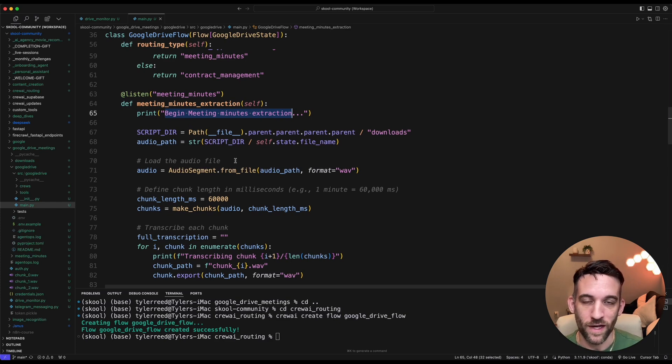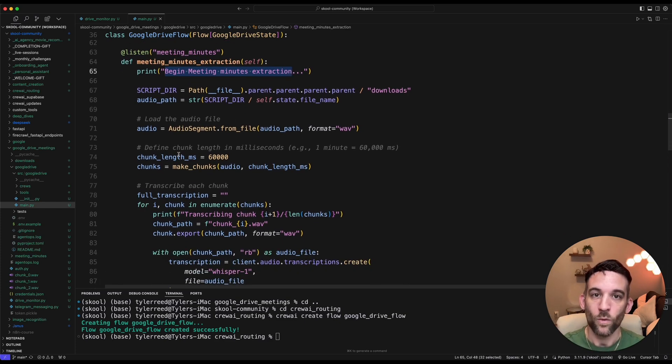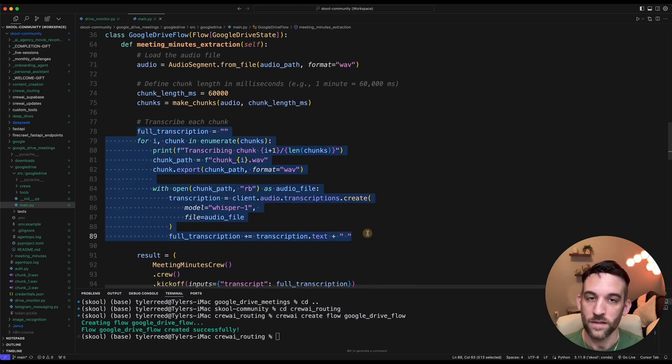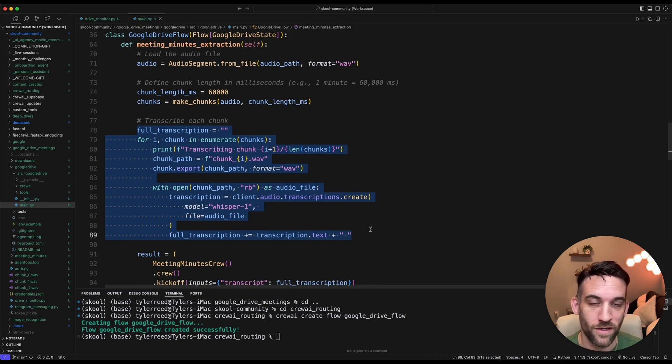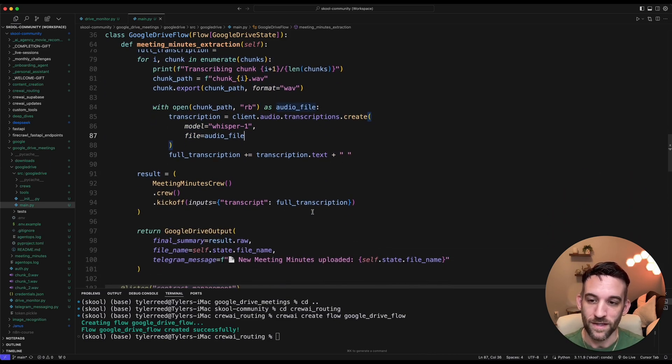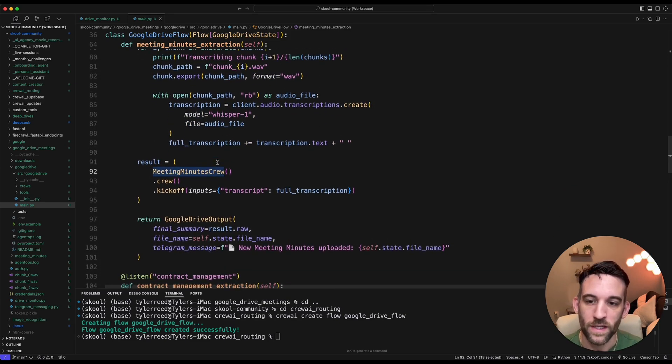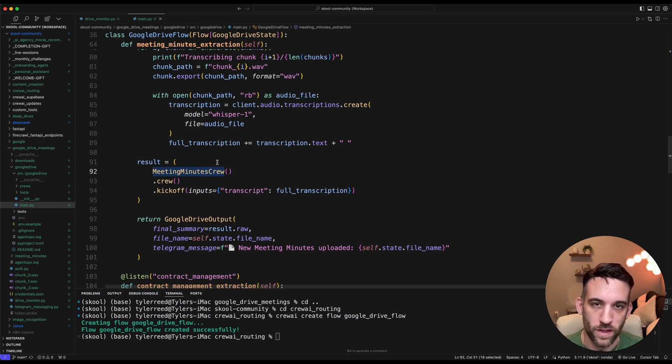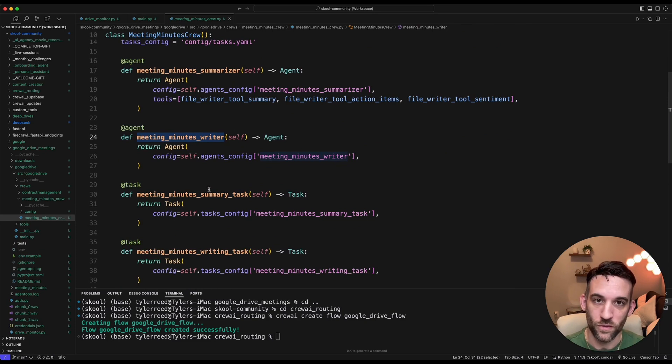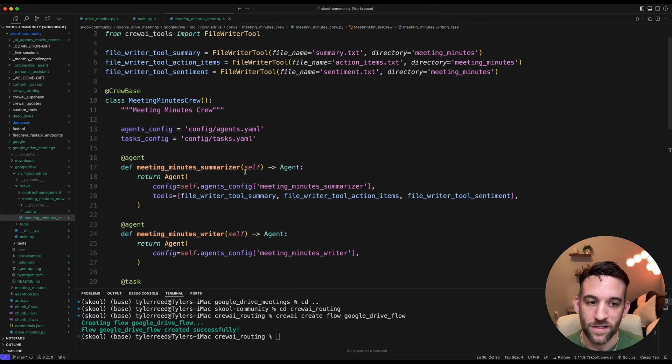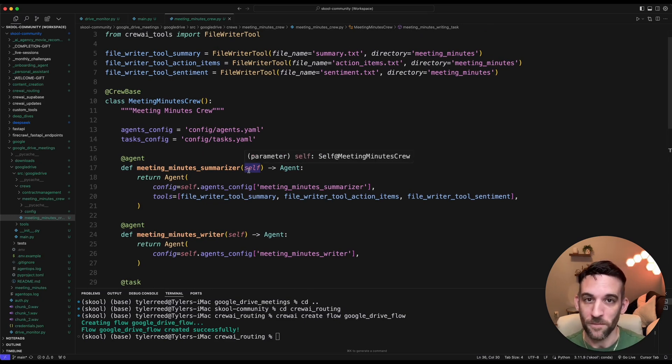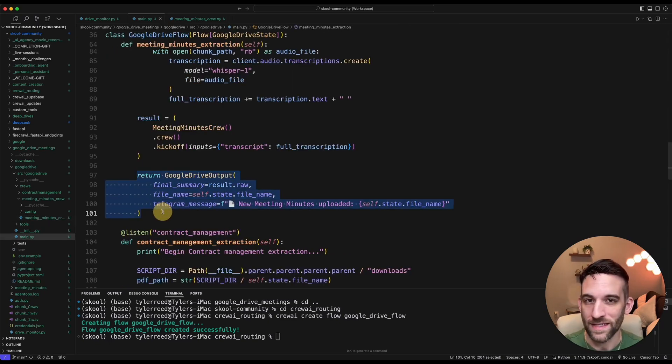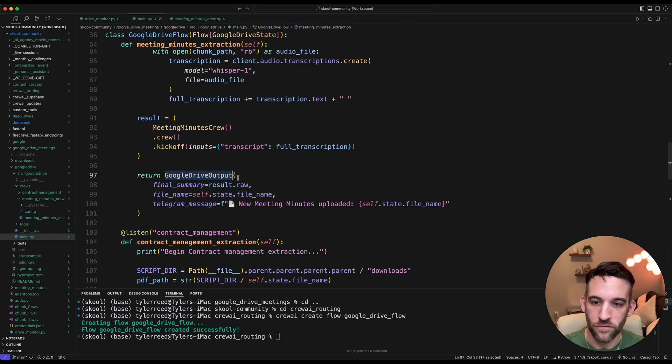Which means this is a WAV file or some MP3 or some file that is going to download that. We are going to transcribe that. And that transcription is going to be right here. This block of code is going to transcribe that using another OpenAI call. Once that happens, we are kicking off a meeting minutes crew. Let's go ahead and look at this crew really quick. So within this crew, we have a meeting minutes summarizer, a meeting minutes writer for two different agents. And then each of them have their own task. And they're essentially going to be getting the action items, the sentiment, and the summary from that transcription from the WAV file.